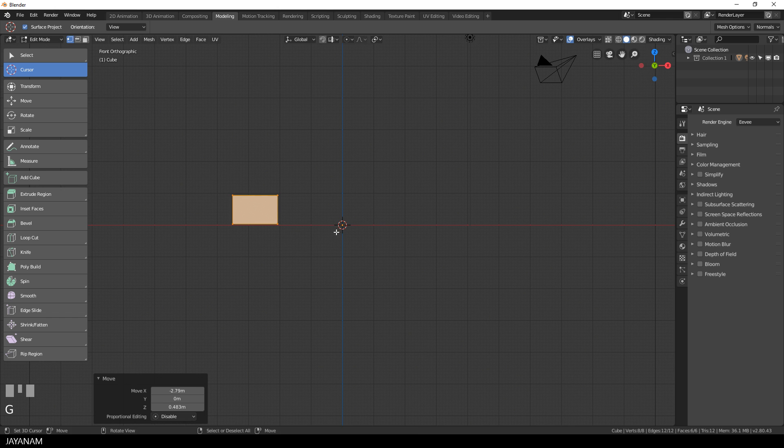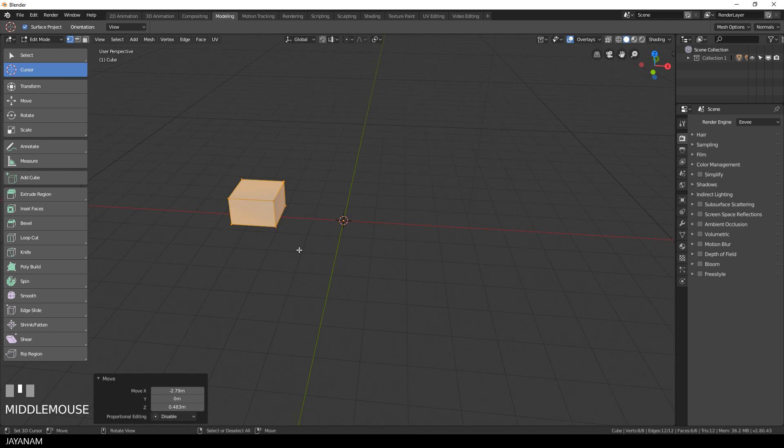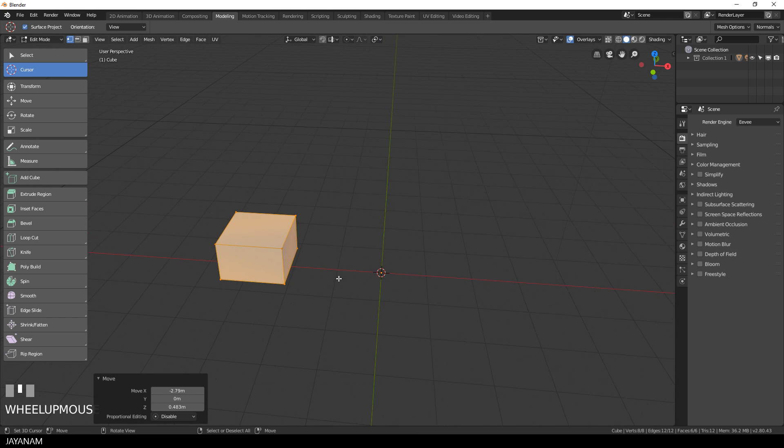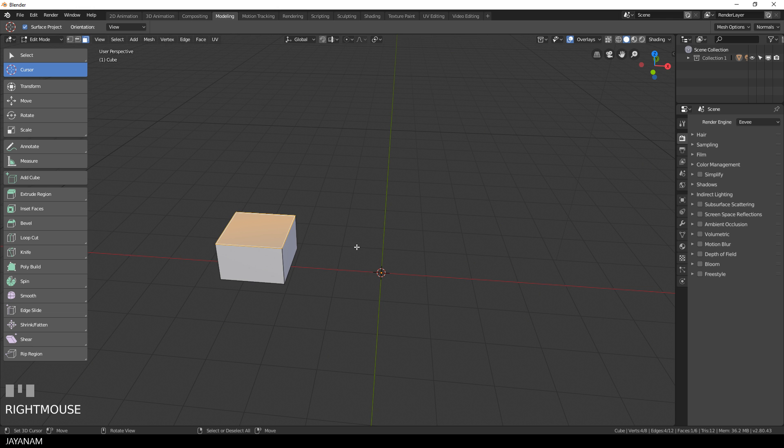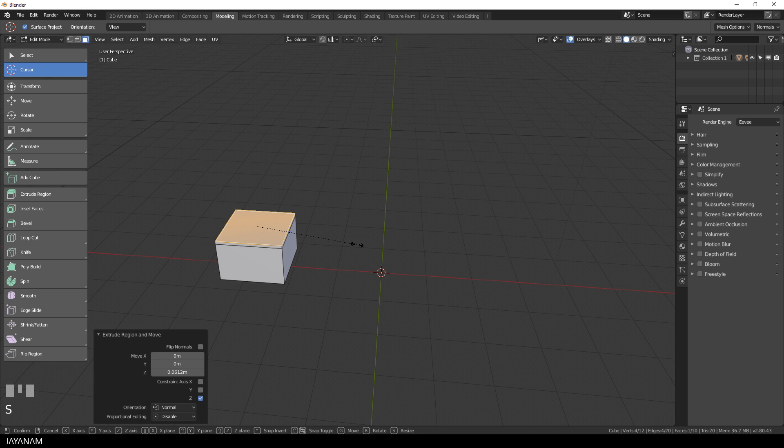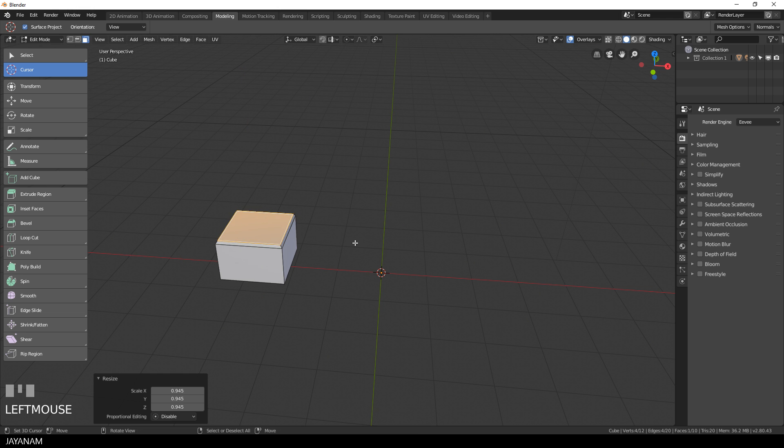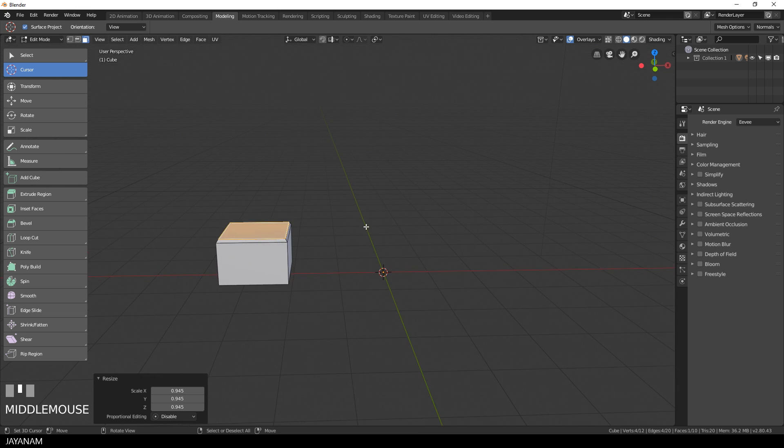In the second part we will UV unwrap this and export it to ZBrush. There I will create the high-poly mesh and then in the last part we will texture the model using Substance Painter.